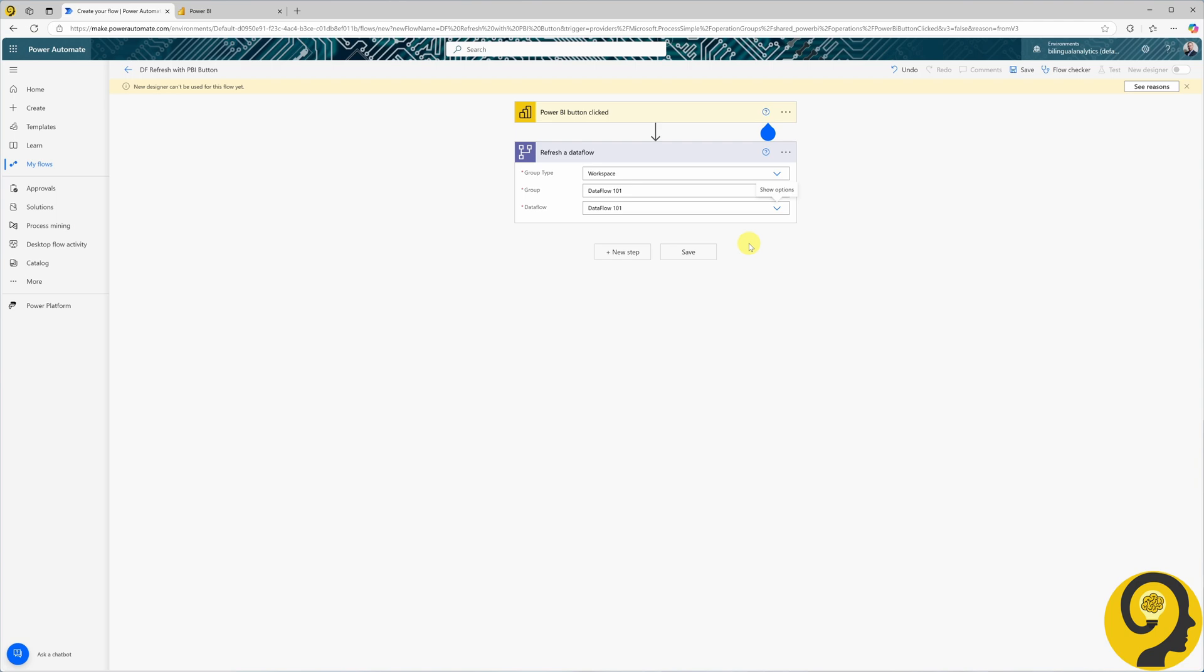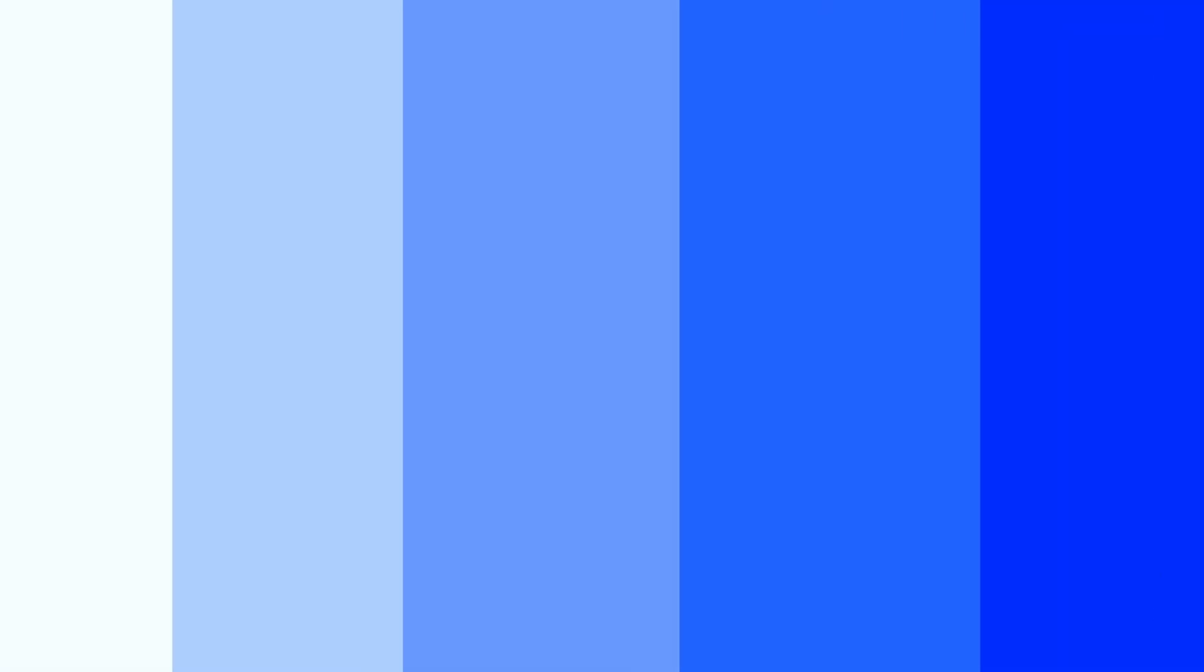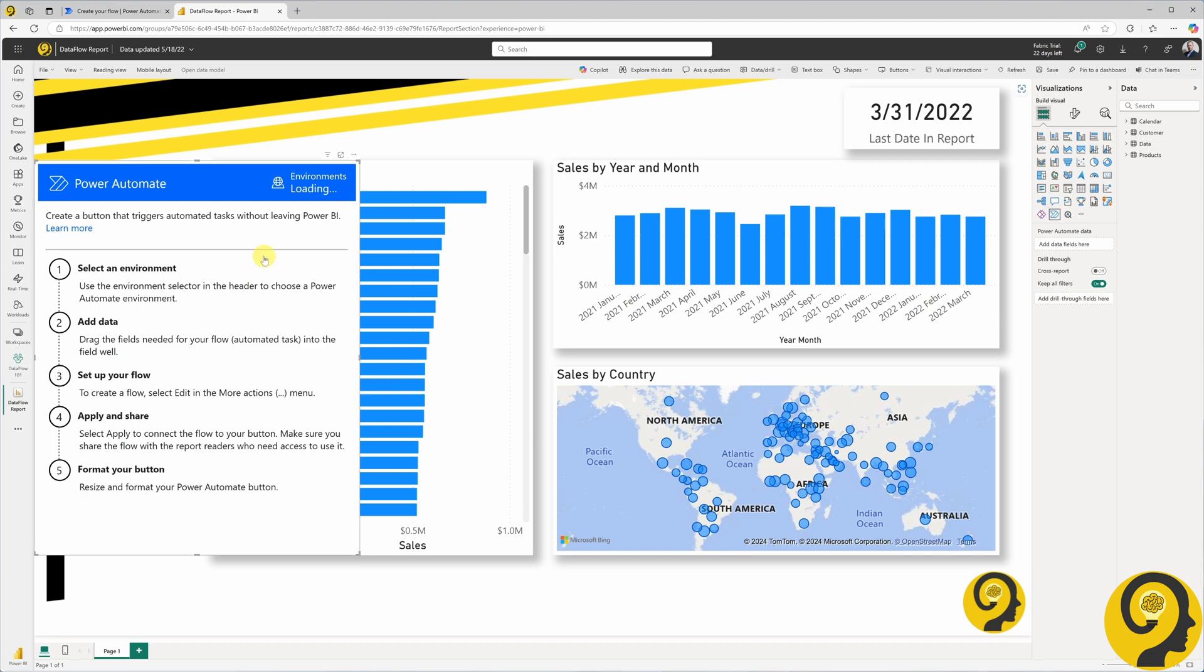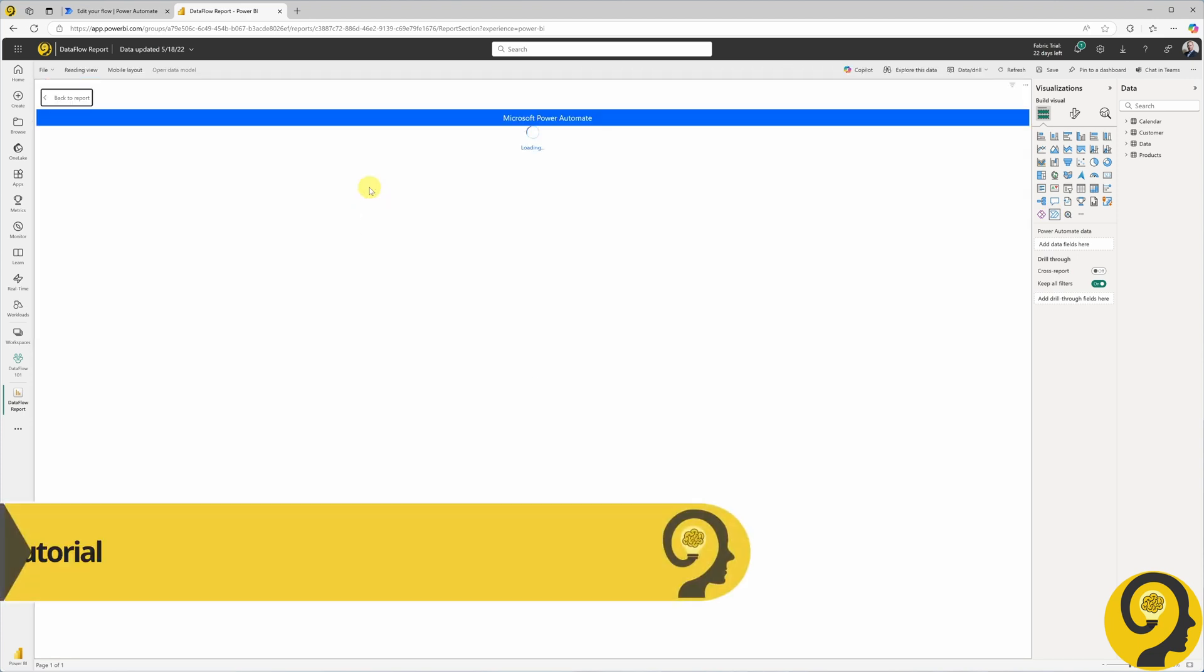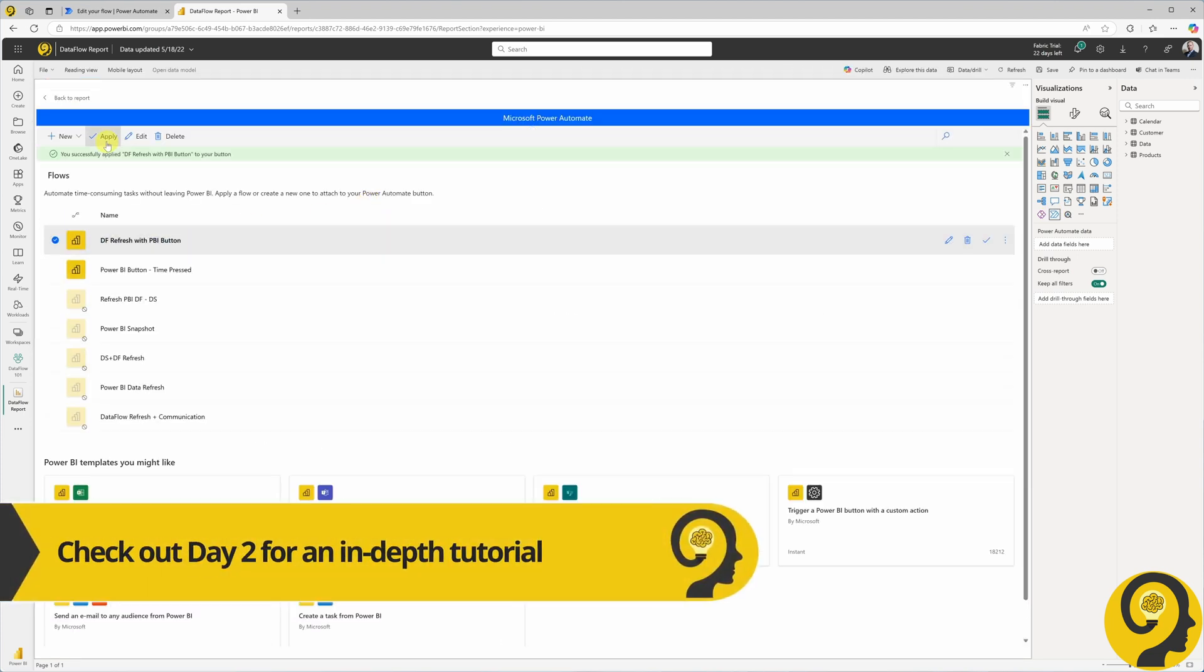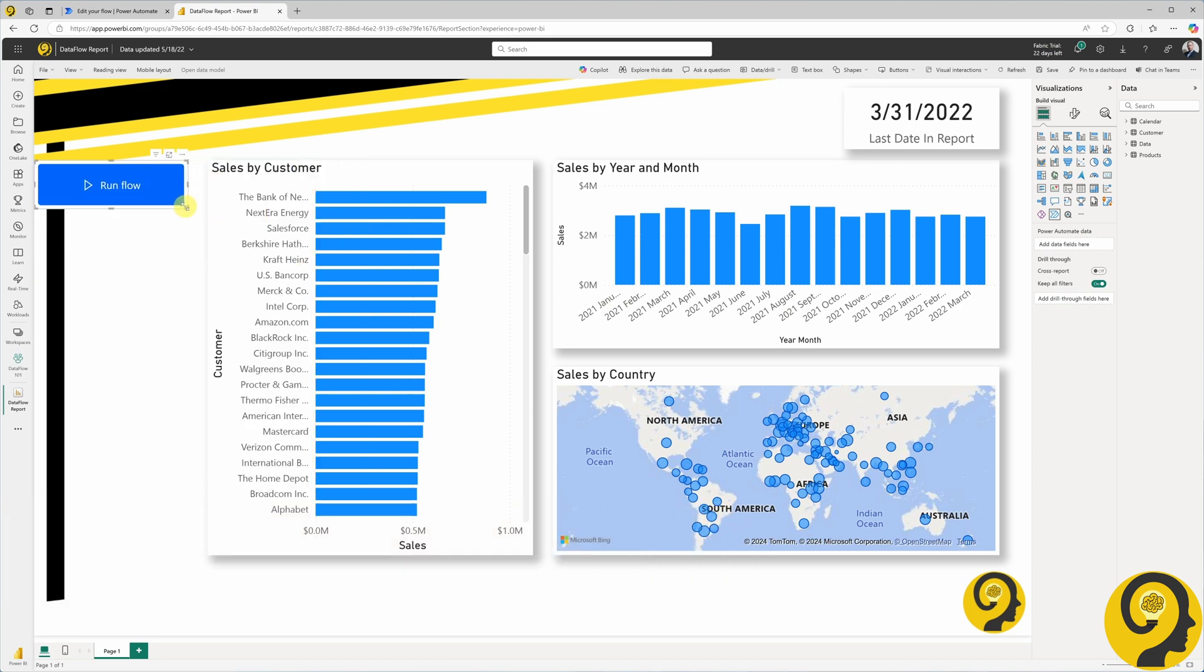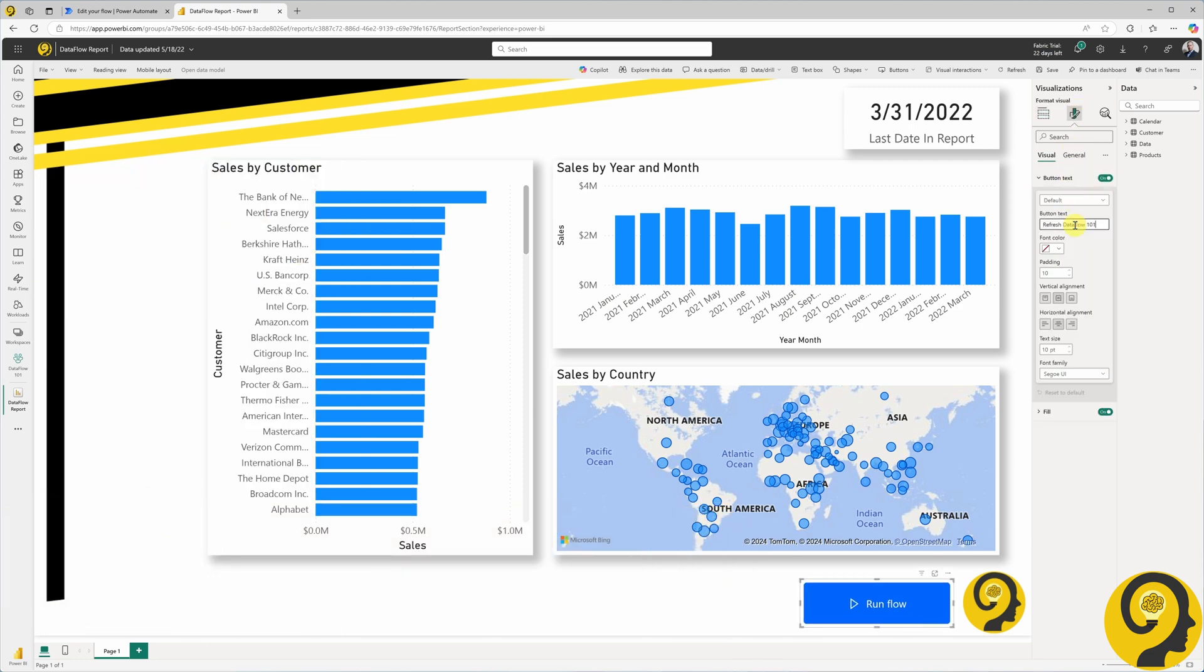To enable report users to refresh a Dataflow directly, open the relevant Power BI report, edit the report online, add a Power Automate visual, and link it to the automation we just created. Label the button as Refresh Dataflow 101.